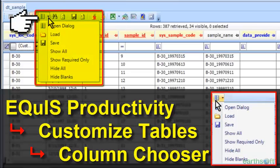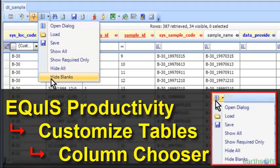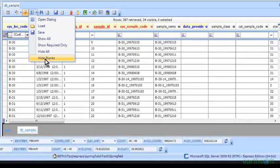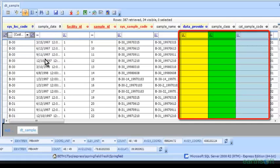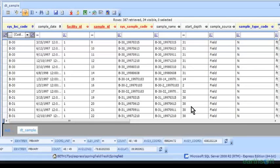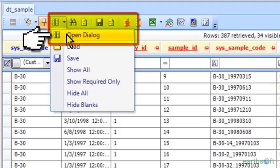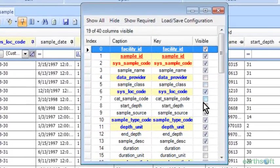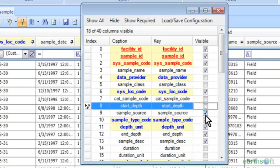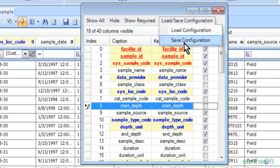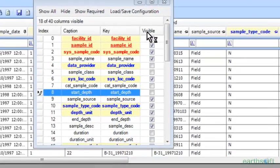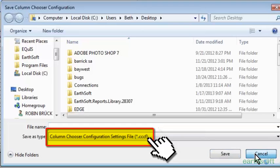Next we have our column chooser, which is really handy and has a lot of power. One thing I use a lot is 'Hide Blanks' — it automatically hides any columns that are empty. You can see those three empty columns are automatically hidden. You can open the dialog to choose even more columns to hide or show — say I don't want to see my start depth, so I just hid that. It also shows your required fields. From here I can save this configuration as a cccs file so I can access it at a later time.